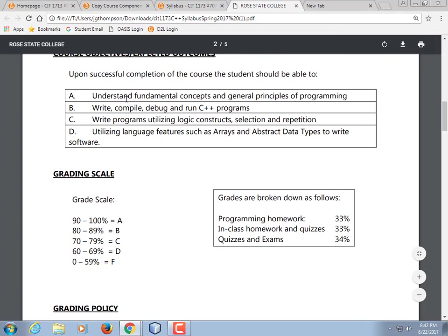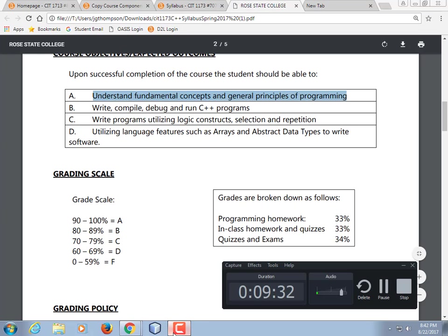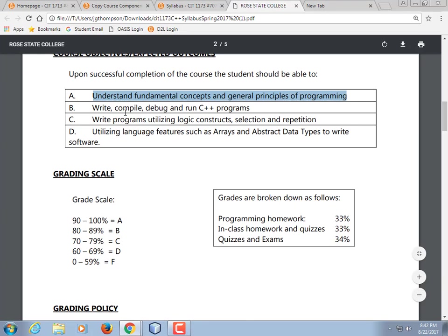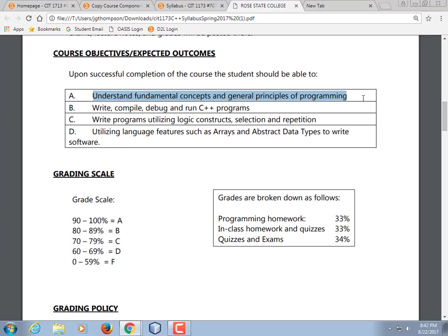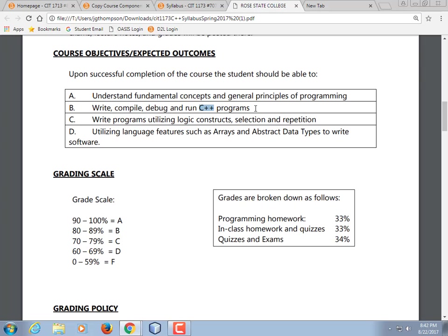Upon successful completion of the course, you should be able to understand fundamental concepts and general principles of programming. You're going to walk out of here knowing a lot more about how computers work than you did in the past, especially those of you who managed to sneak in without the fundamentals of programming class. You're going to learn how to write, compile, debug, and run C++.